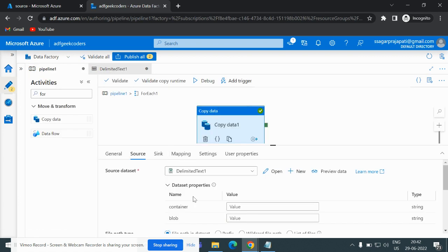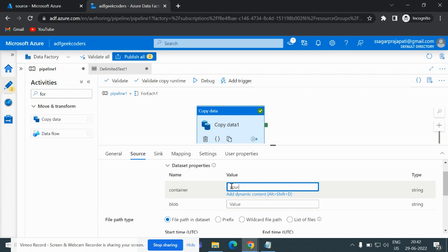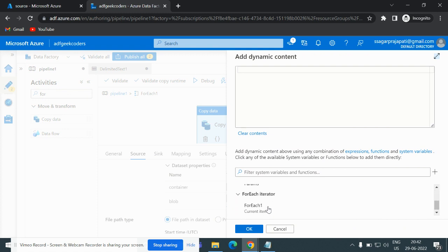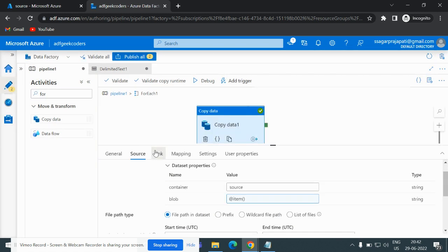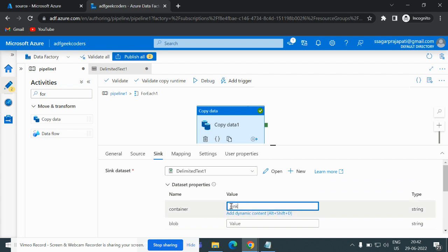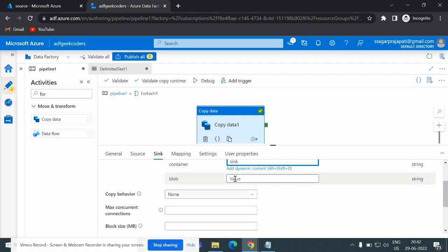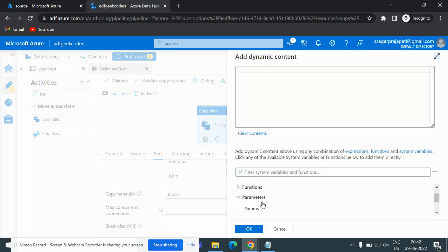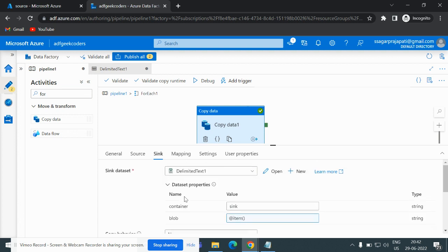Going back to the copy data activity, I will choose my source container and set the blob parameter. Then on the sink side, I will write my container name as 'sync' and the blob name is the same as the source side. That is done.